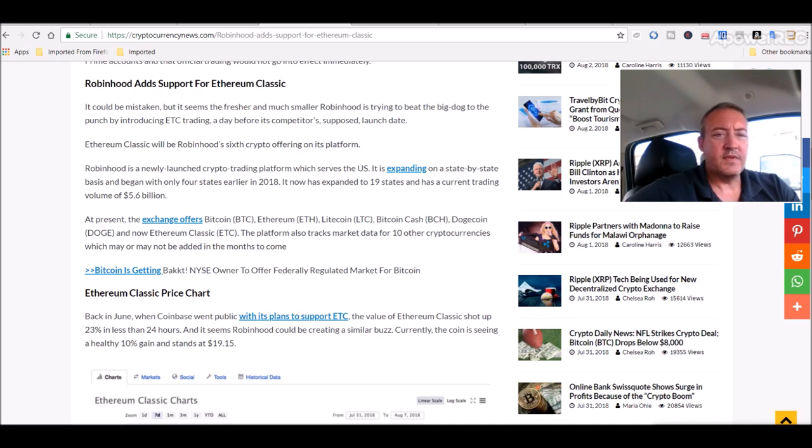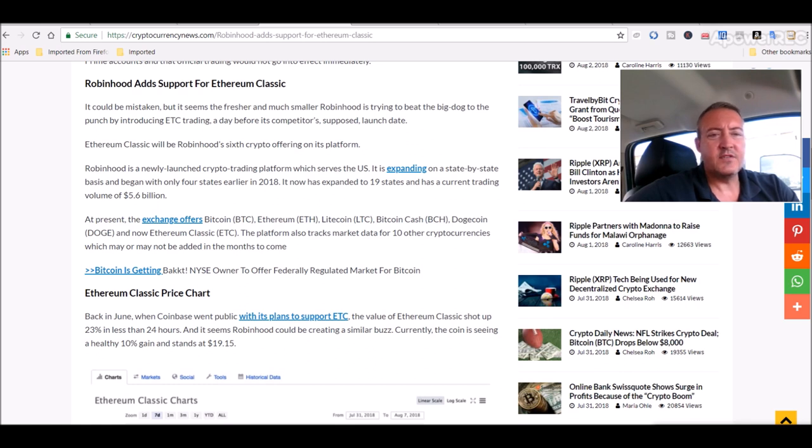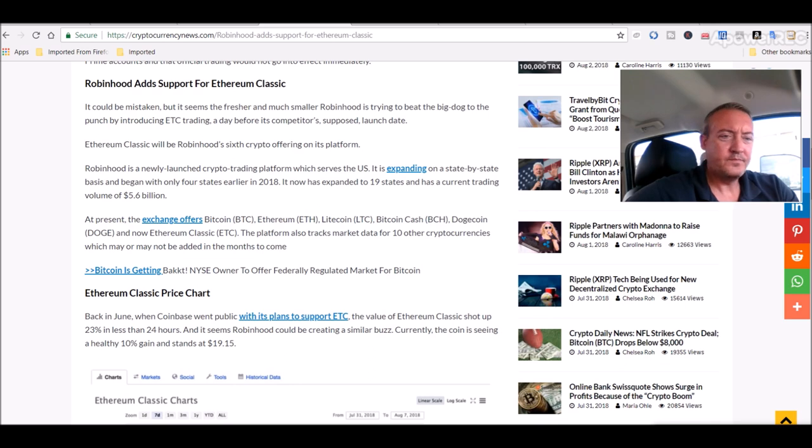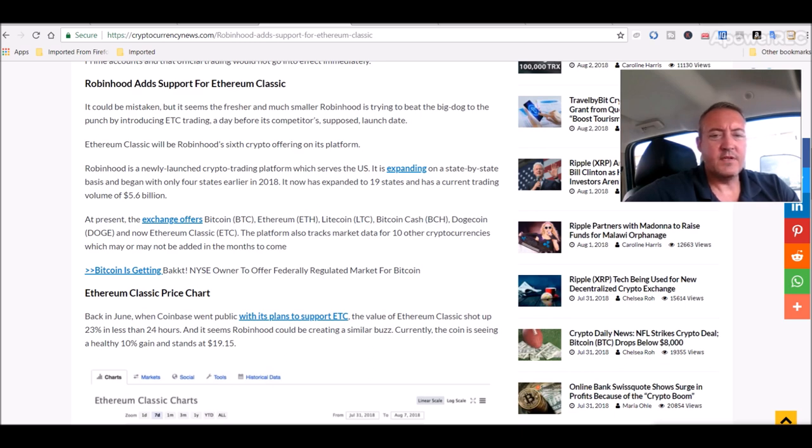Robinhood adds support for Ethereum Classic - it could be mistaken, but it seems fresher, much smaller Robinhood is trying to beat the big dog to the punch by introducing ETC trading a day before its competitor's supposed launch date.